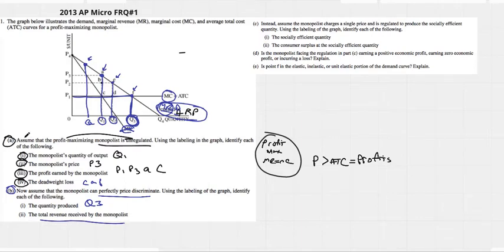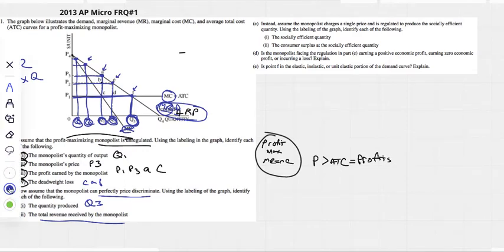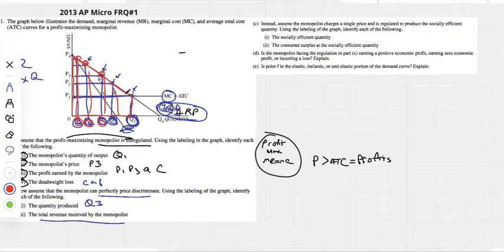The total revenue is a bit tricky unless you've done it before. Total revenue is price times quantity. If you're producing these units, every unit gets charged a different highest price. All of those prices times their quantities sum to total revenue — so this whole area under the demand curve down to the quantity axis is total revenue. We'd label it 0, P4, F, Q3.